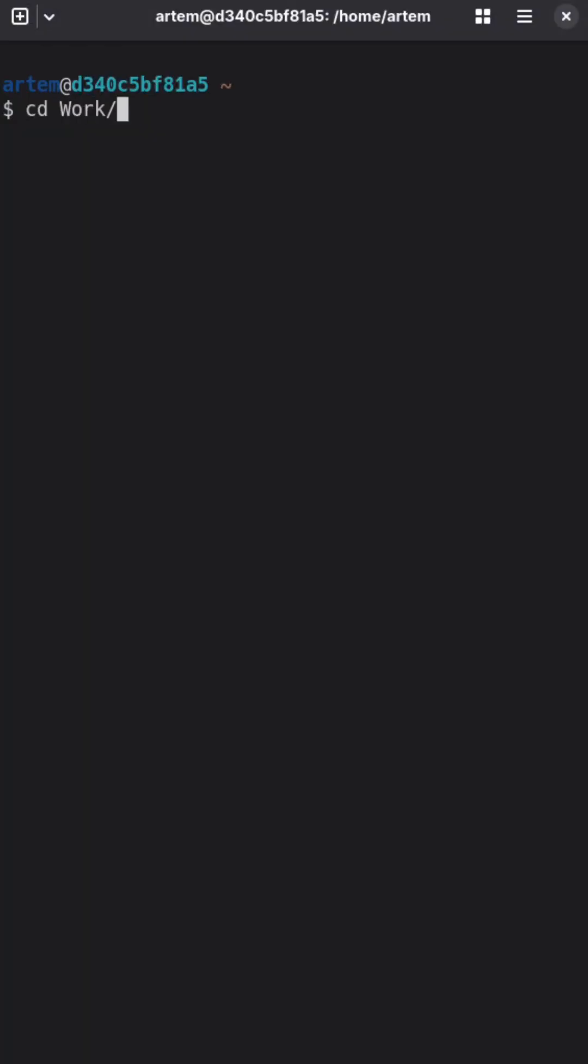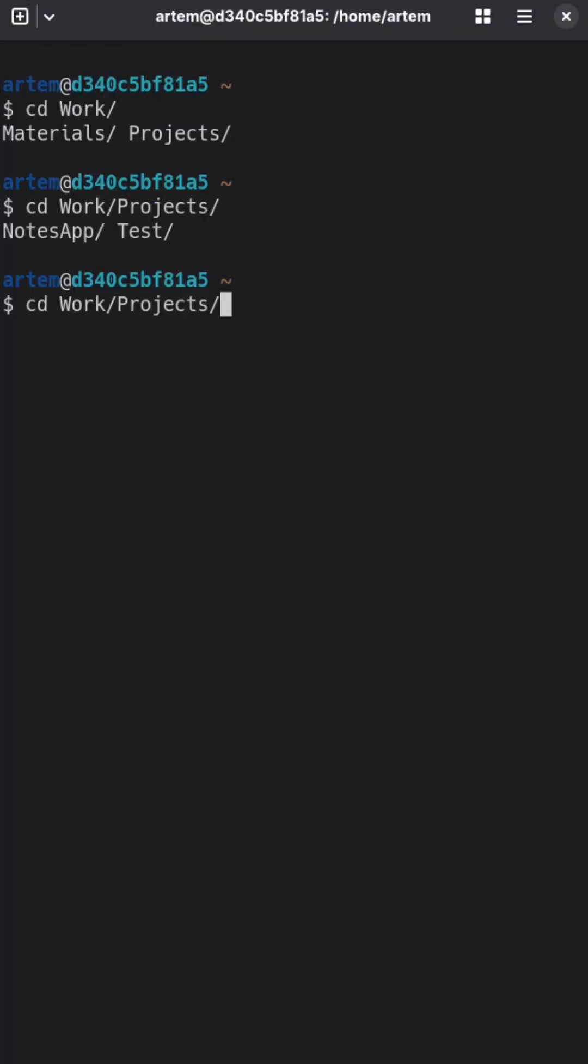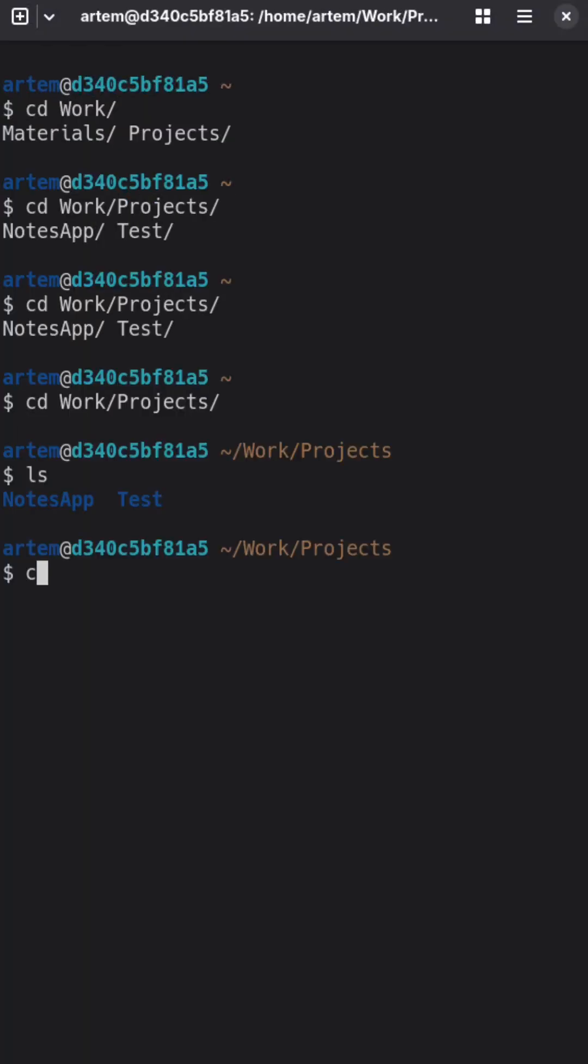cd work, projects, notes app... I'm so tired of this!